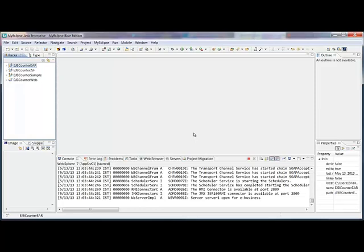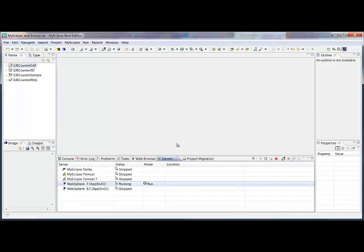In that mode, what happens is we just make references into your project from the deployment location. Nothing's actually copied over to the server. And it's just a much faster deploy, debug, test experience.